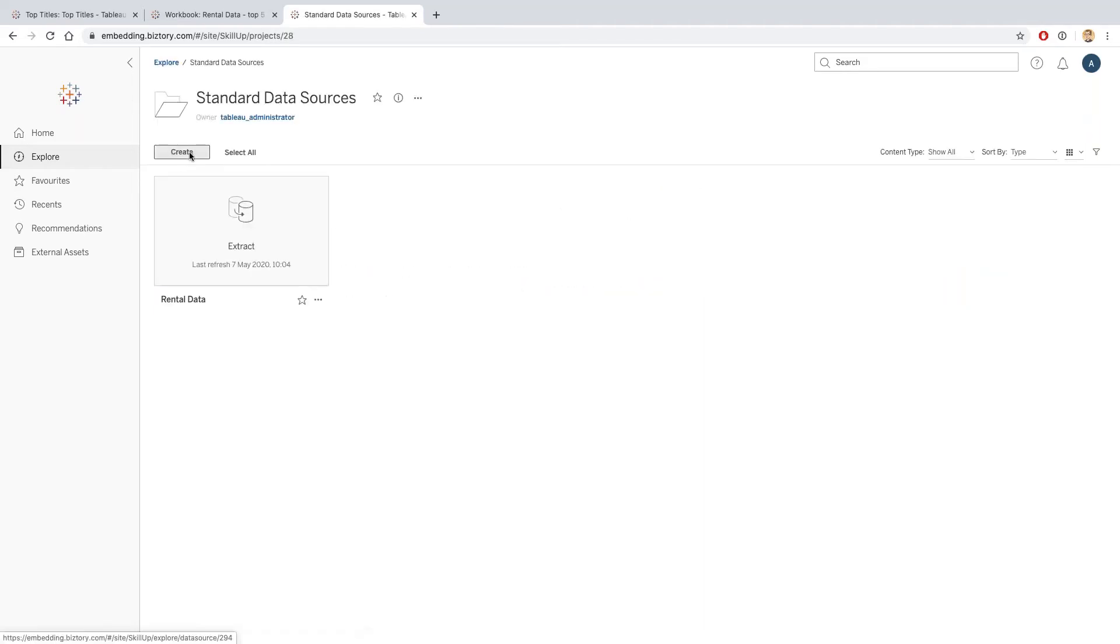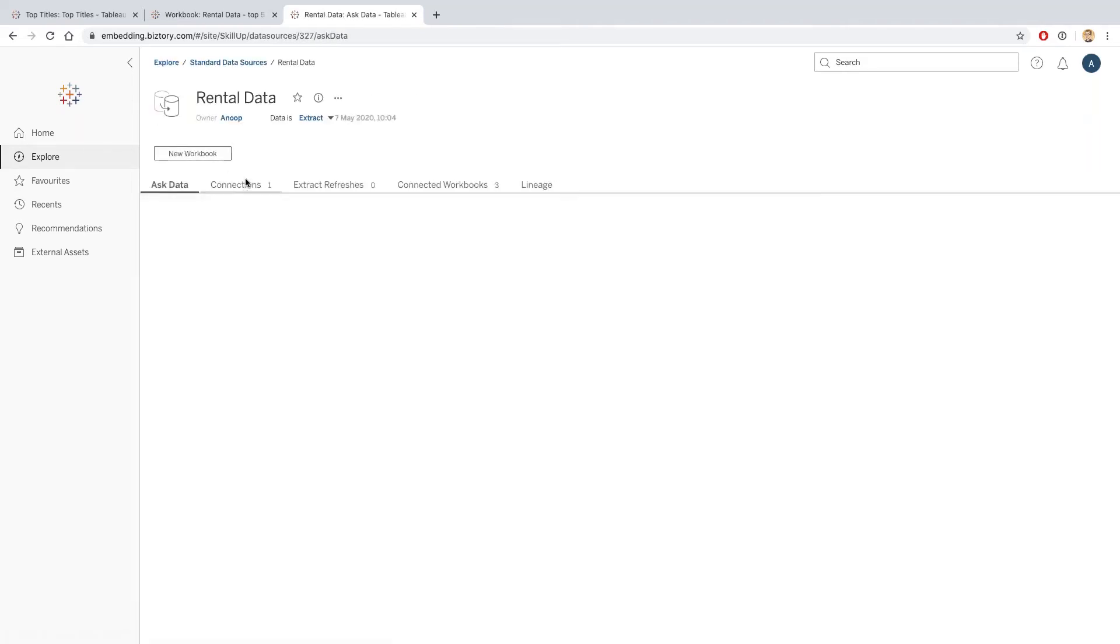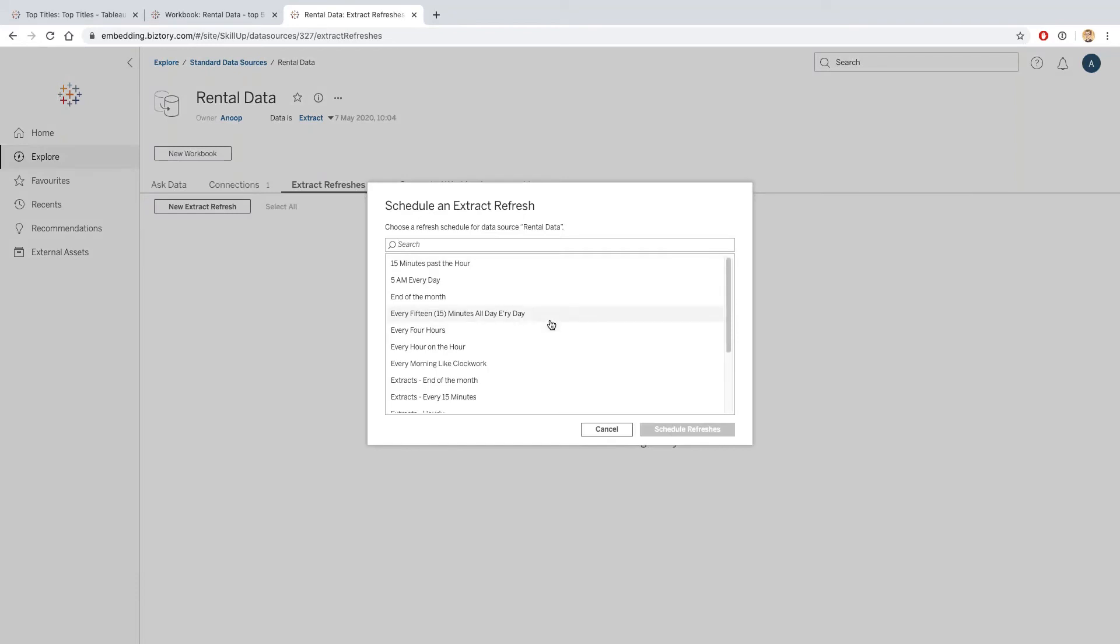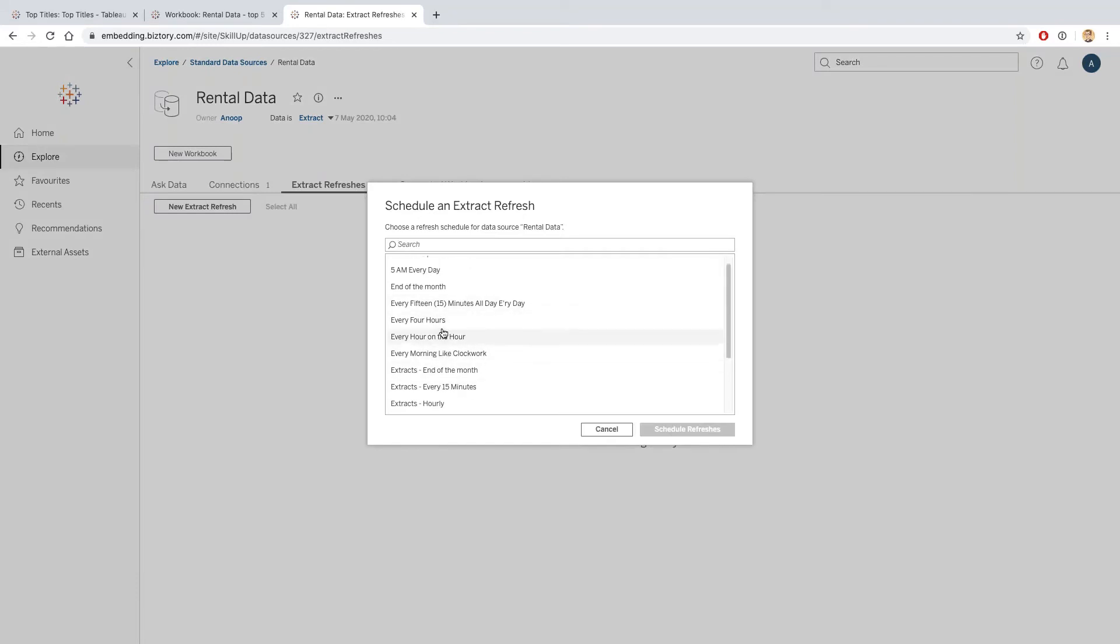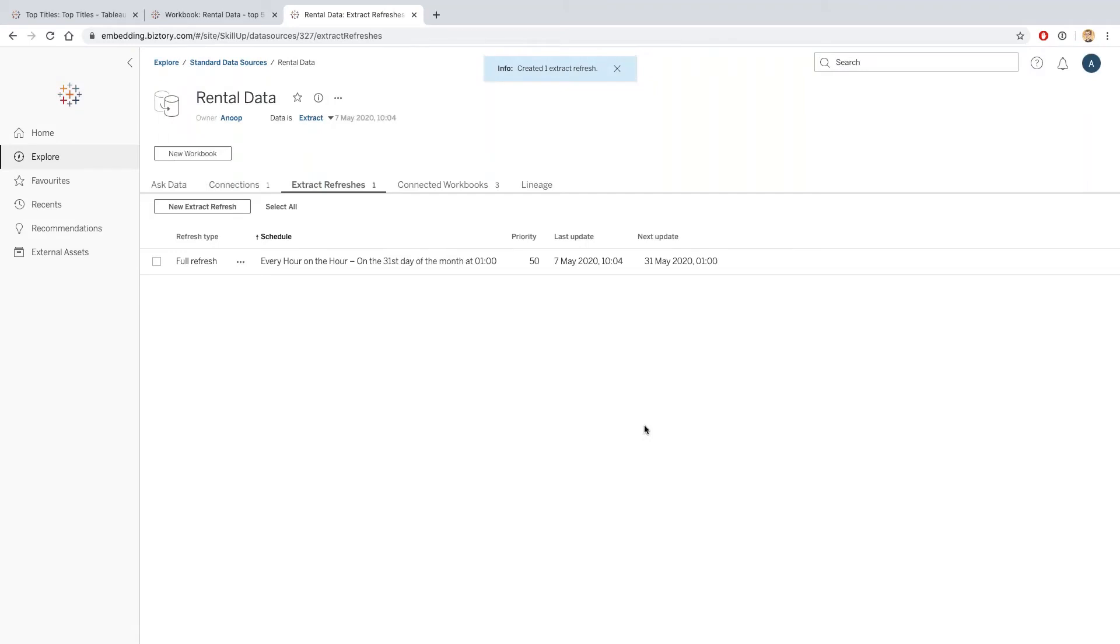If I just go back into the standard data sources and I just create a new extract refresh, I'm going to see if 'every hour on the hour' will suffice. That's also the 31st of May, but that's fine, we will fix this later. I can see that I have now scheduled this extract to be refreshed on a regular basis.